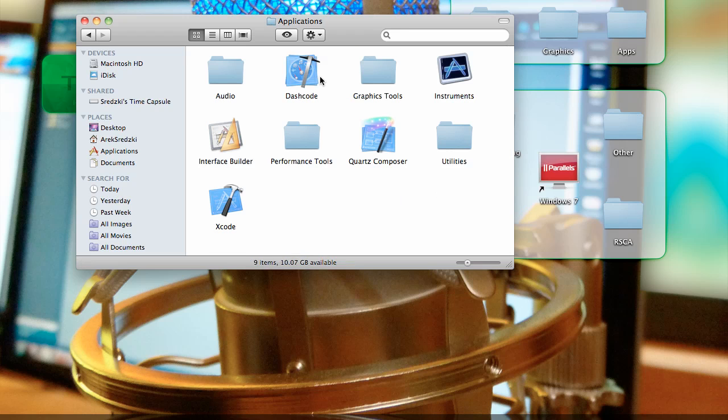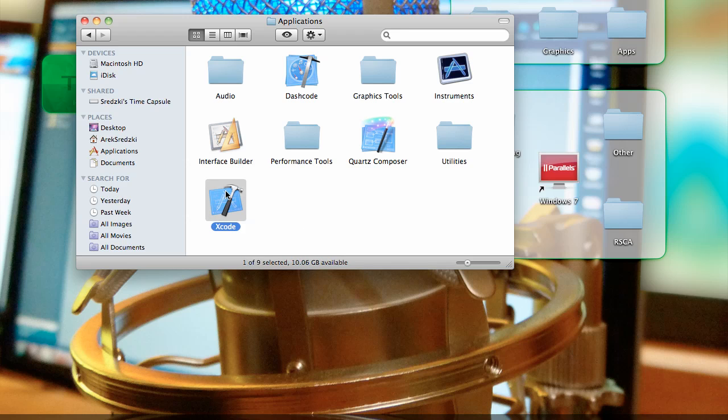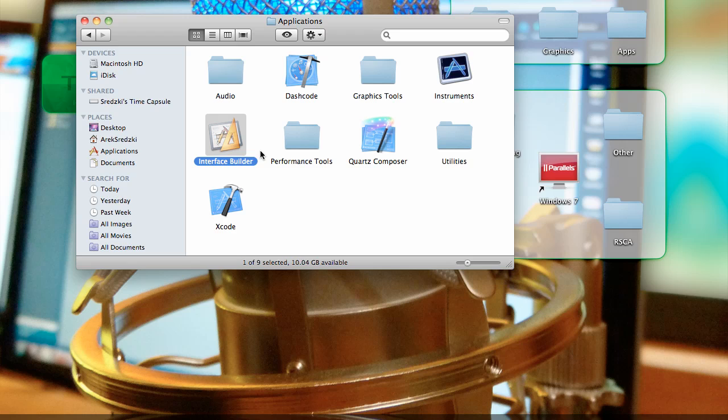Under applications, you'll have Xcode. Xcode is the main program that everything else will open from and is where you do the coding. Then interface builder, you'll also use quite a bit. And that's where you just basically lay out all the components of your apps.